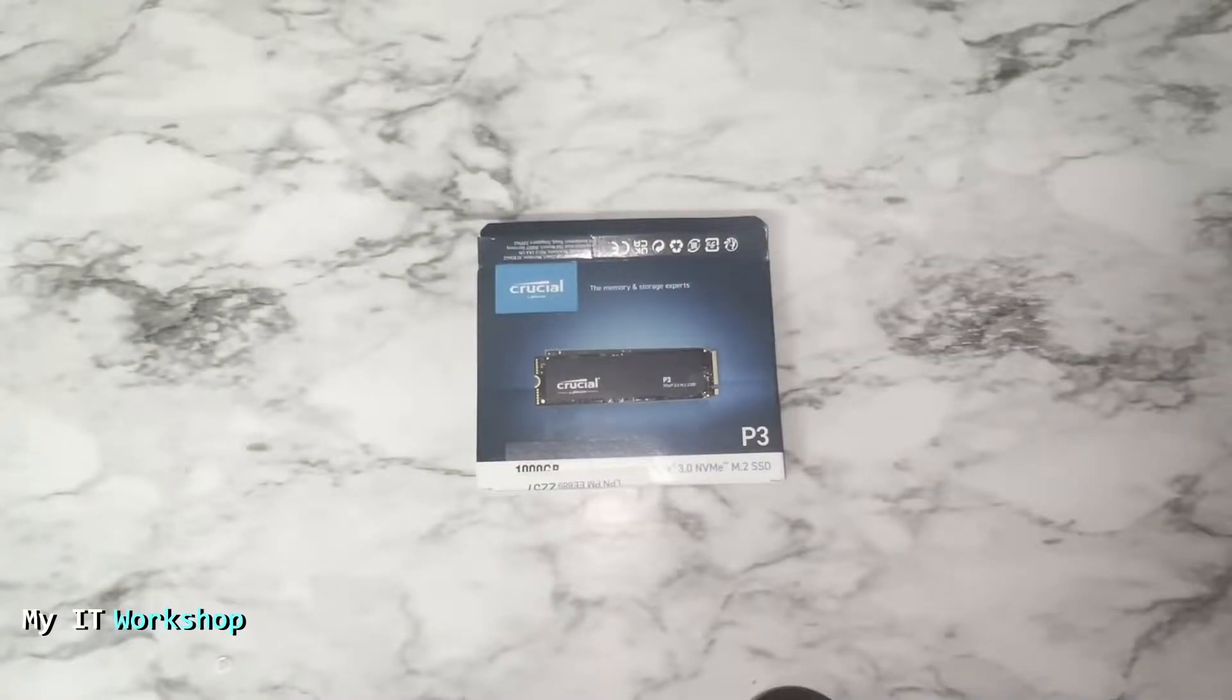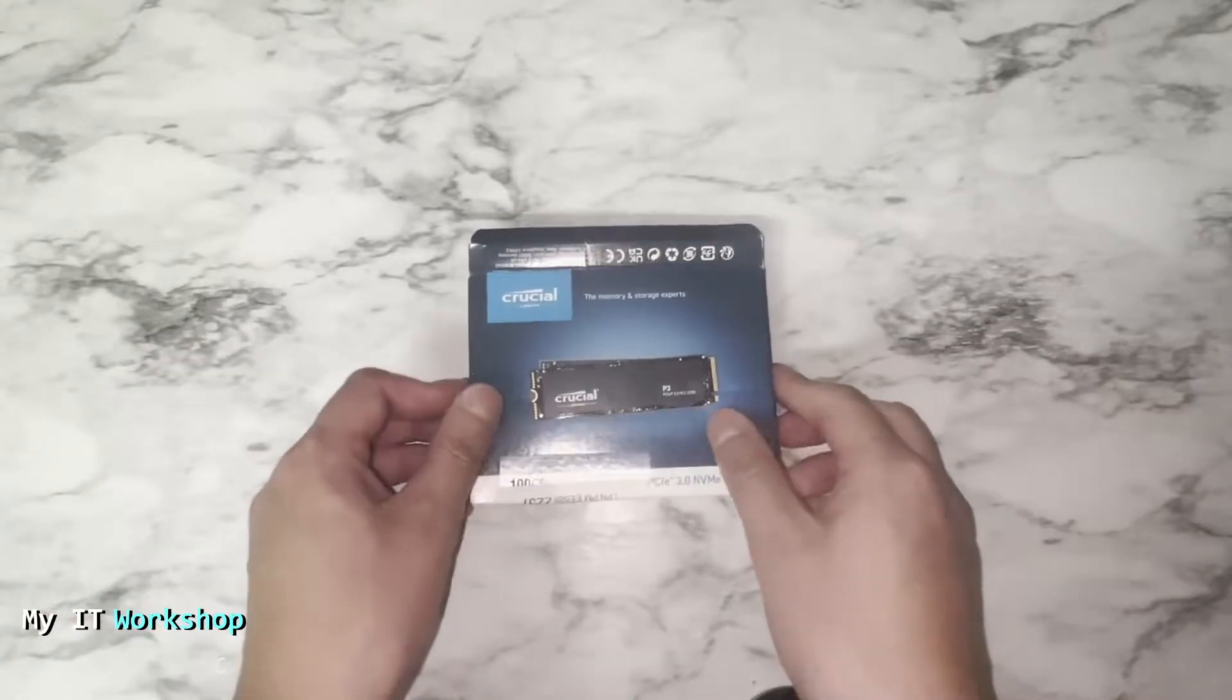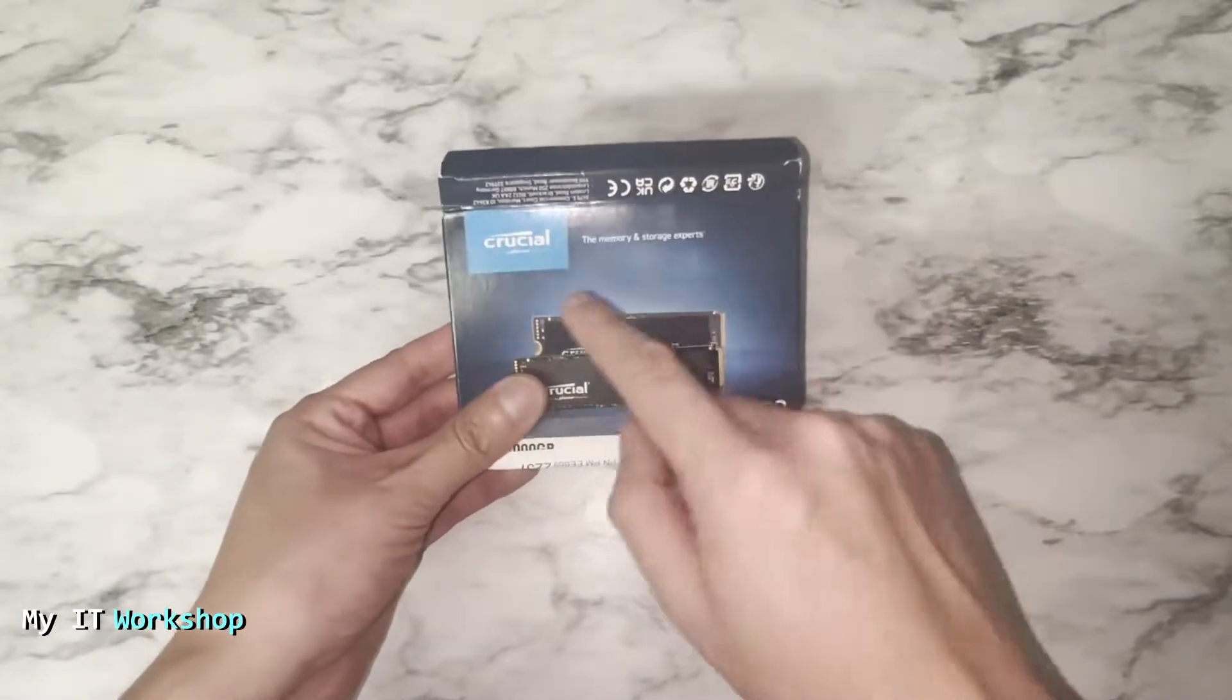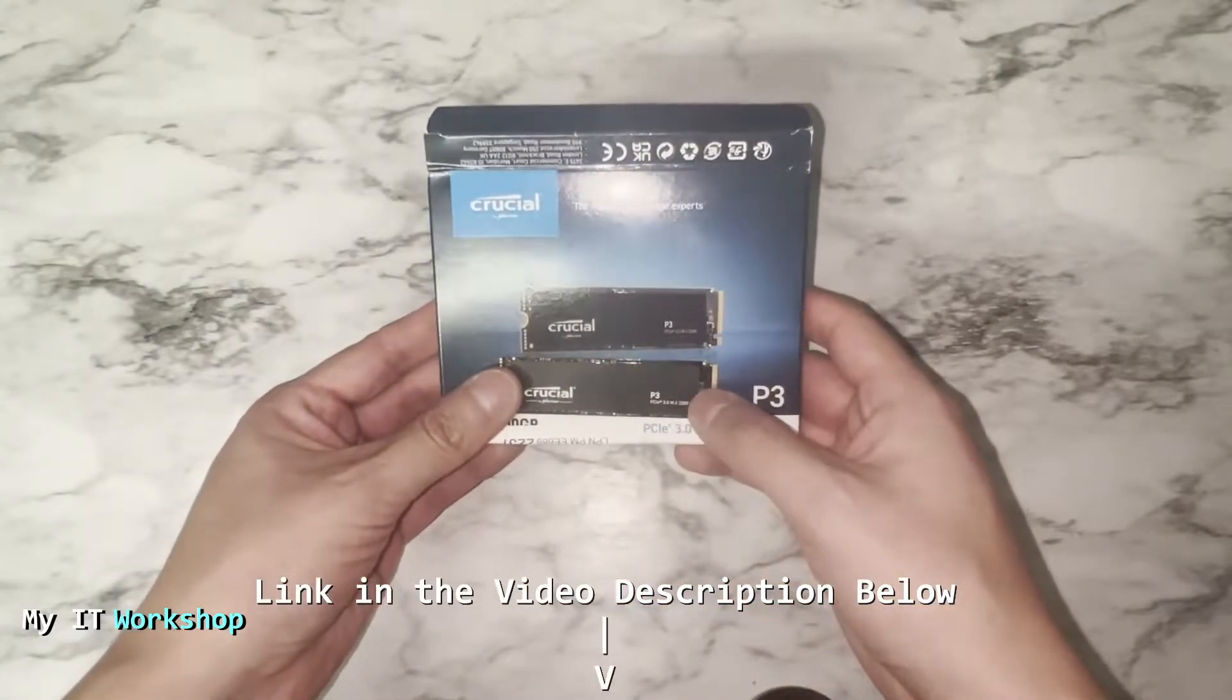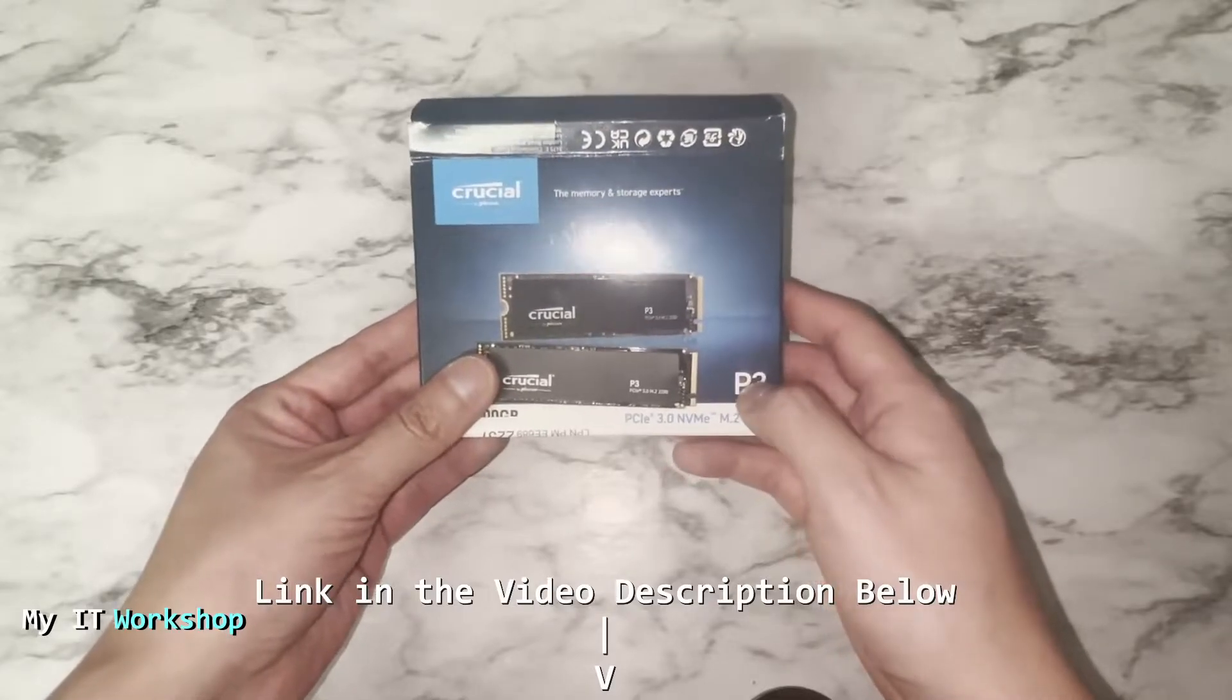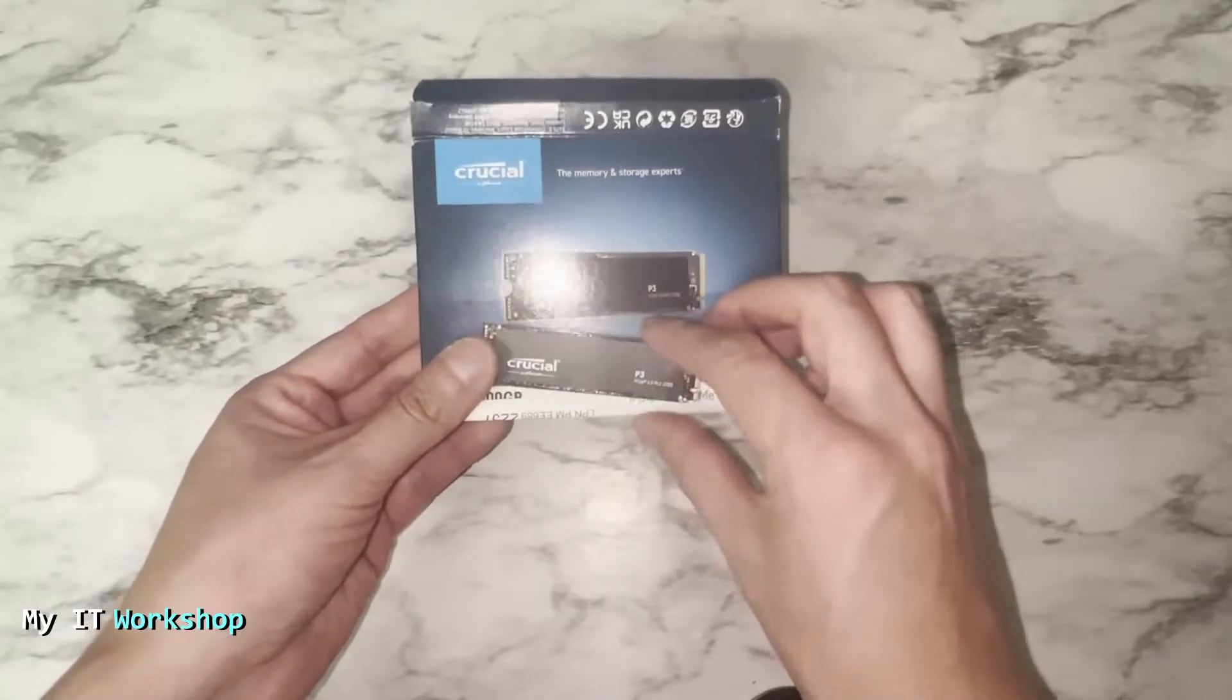Hello pros and welcome back to my IT workshop. This is your boy Alvin Drill. In this video I'm going to show you how to clone and upgrade your NVMe M.2 SSD to a bigger one. For that end, I'm going to use this brand Crucial. I'm going to leave the link in the description below as always. However, any other brand that you may like is going to work the same.